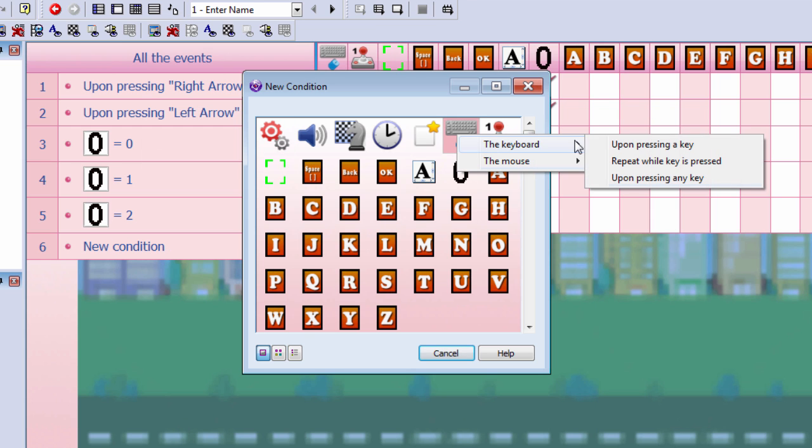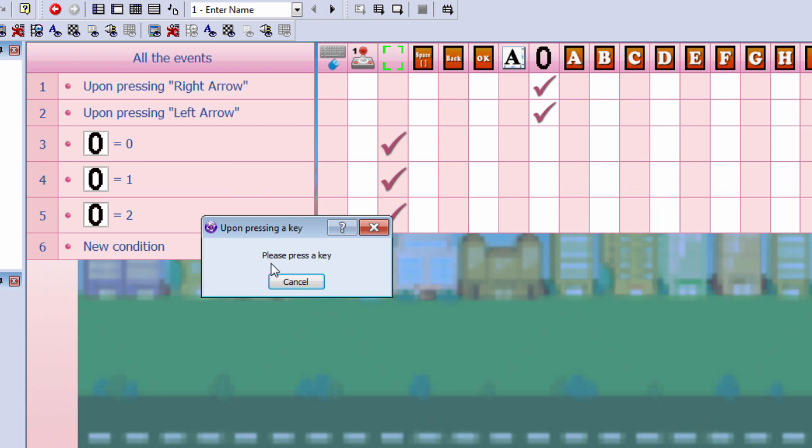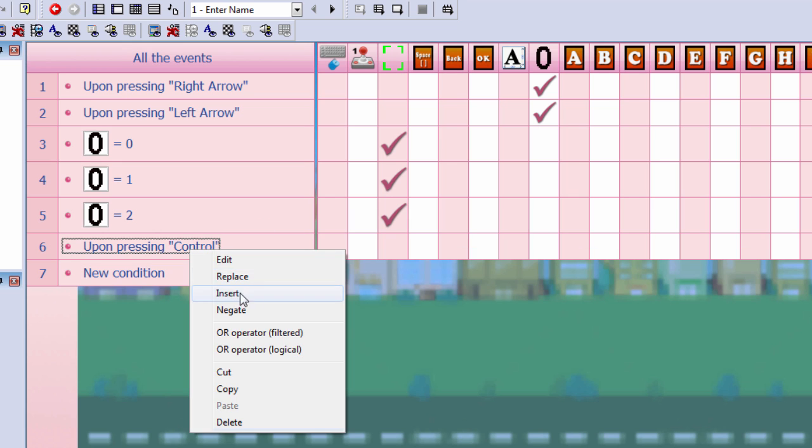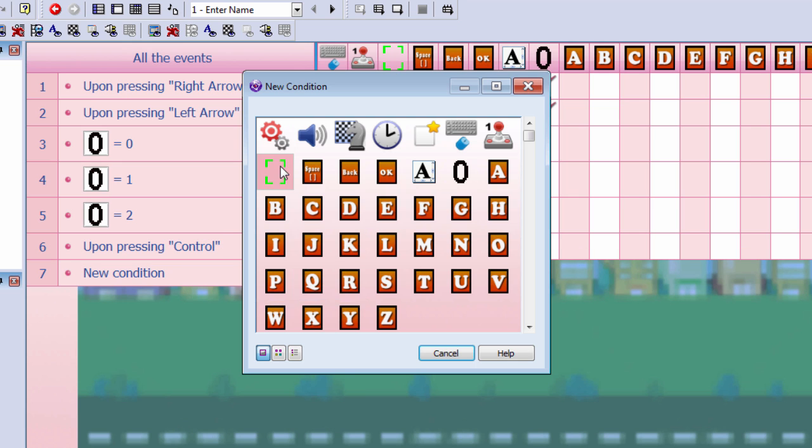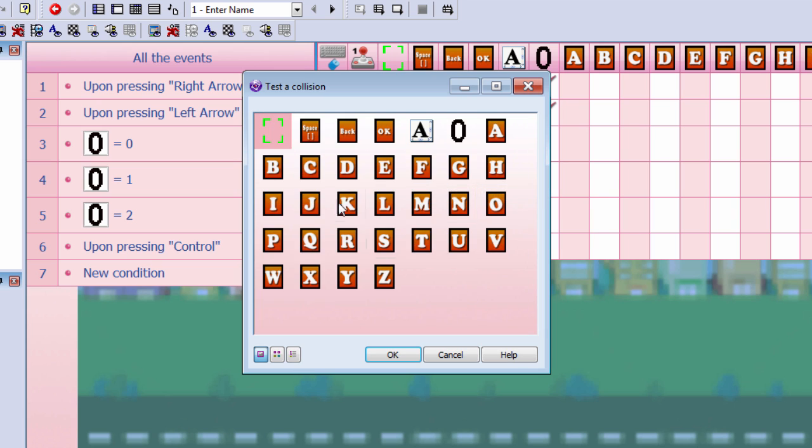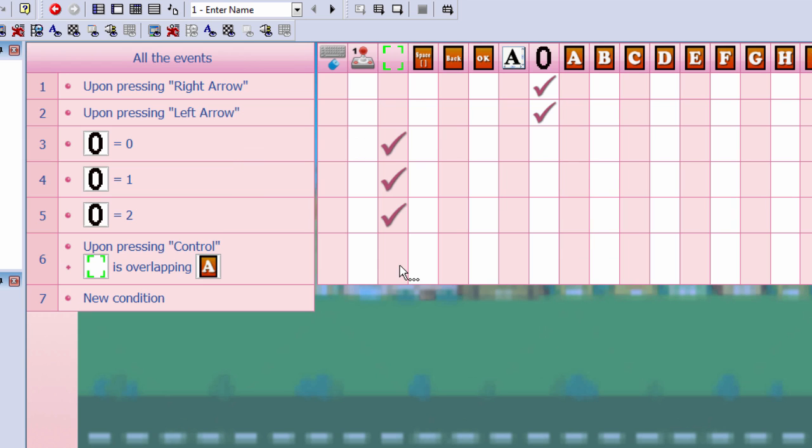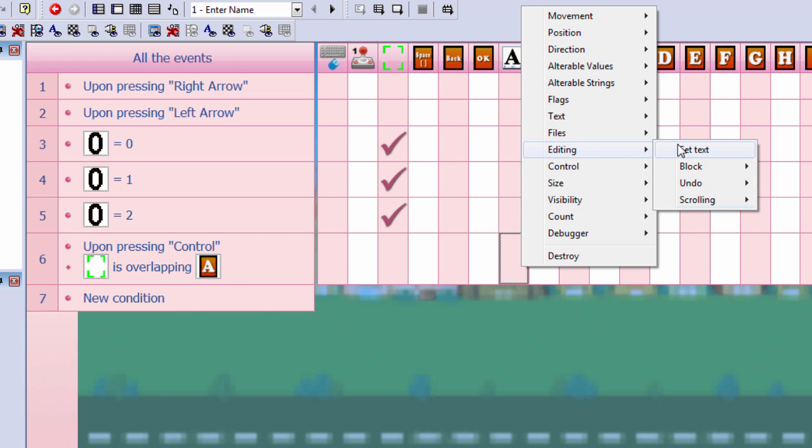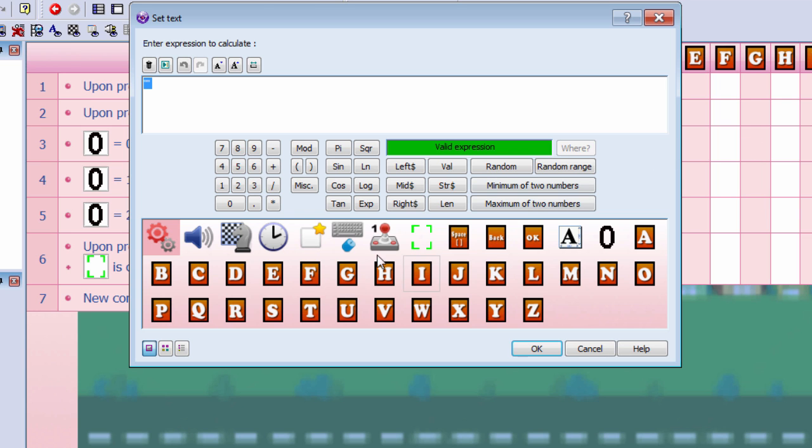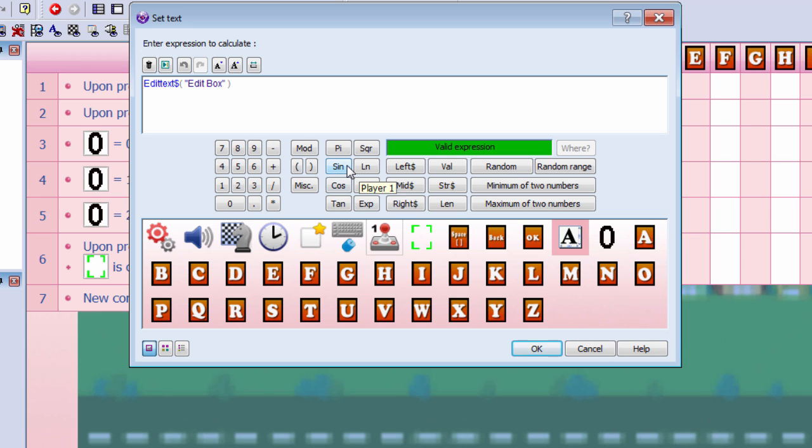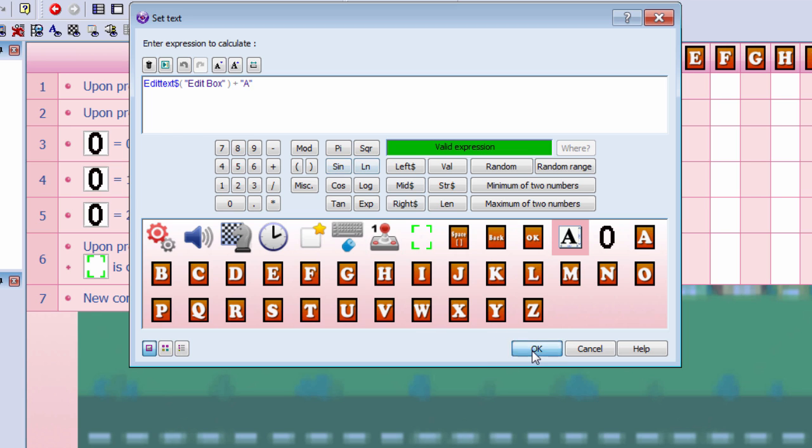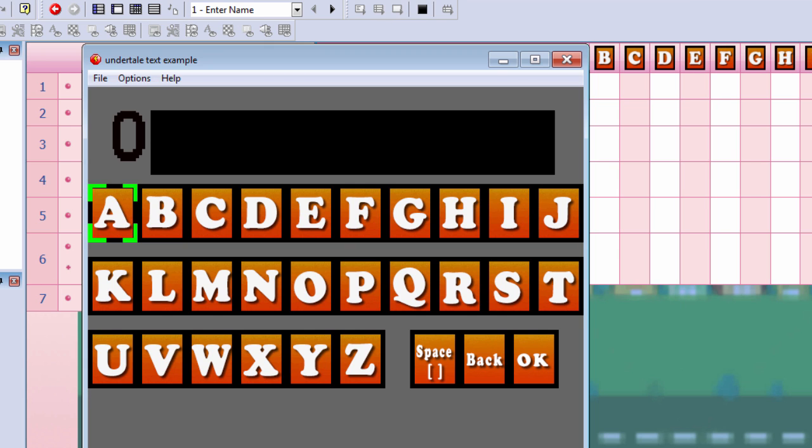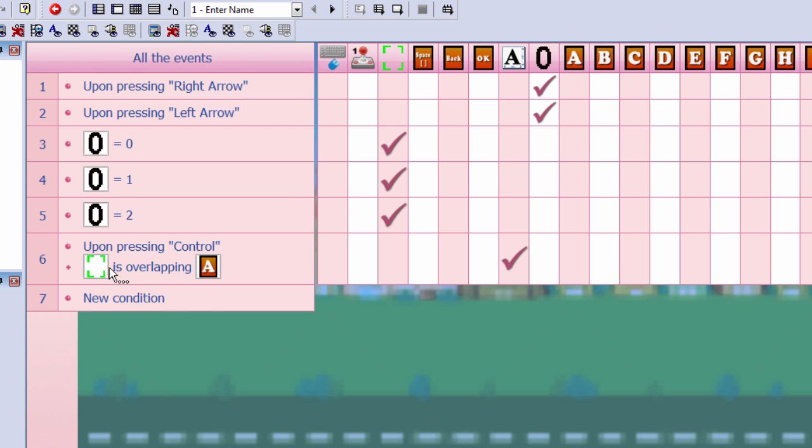If the user presses control, or any key you choose, while the highlighter is overlapping A, then we set the text of the edit box equals the text of the edit box plus A. Let's try it out. That works fine.